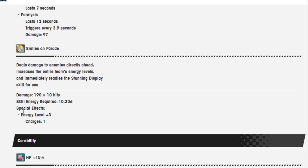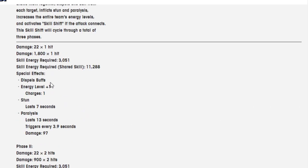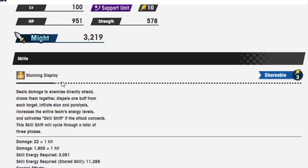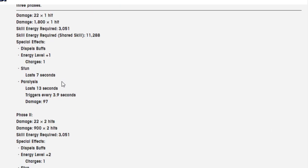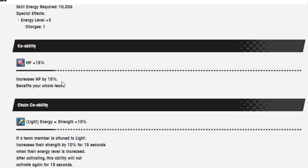Smiles on Parade deals damage to enemies directly ahead, increases the entire team's energy levels, and immediately readies the Stunning Display skill for use. Very nice. 190 over 10 hits for 10,000 skill energy, but the fact that it immediately readies this up is the reason why it costs so much.